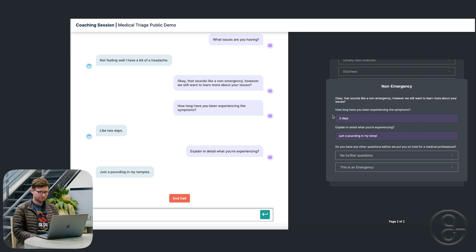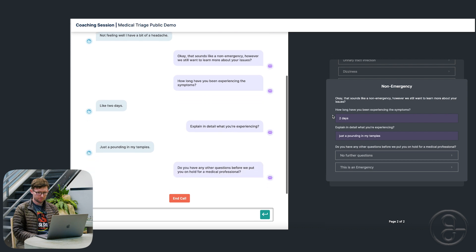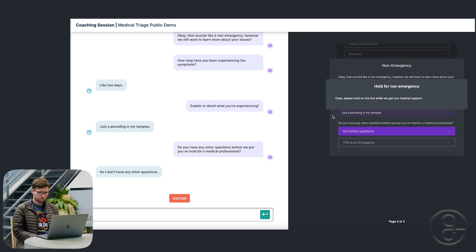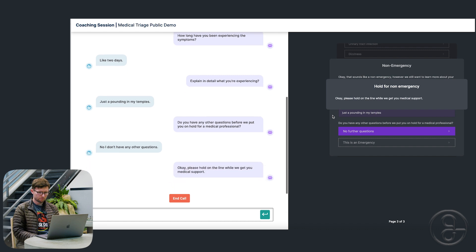Do you have any other questions before we put you on hold for a medical professional? No, I don't have any other questions. Okay. Please hold on the line while we get you medical support.